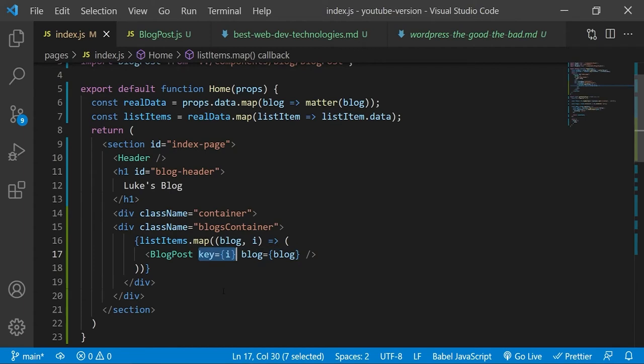And this key property doesn't actually do anything. We have set it to be equal to the current index of the loop because that is a unique piece of information. And react requires a unique piece of information to be passed into every parent component key property when it is being rendered out by a loop.